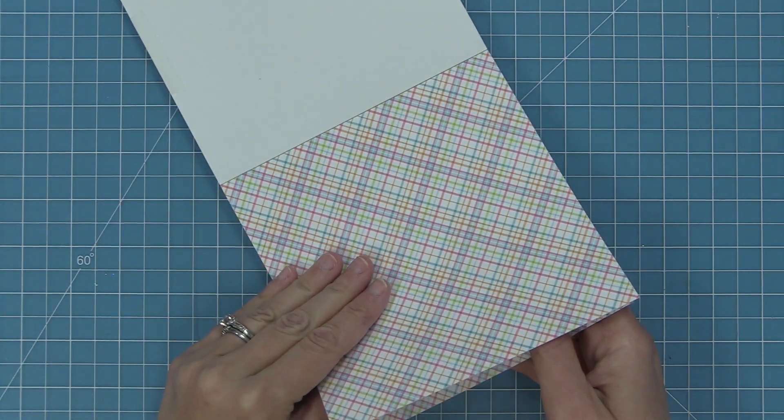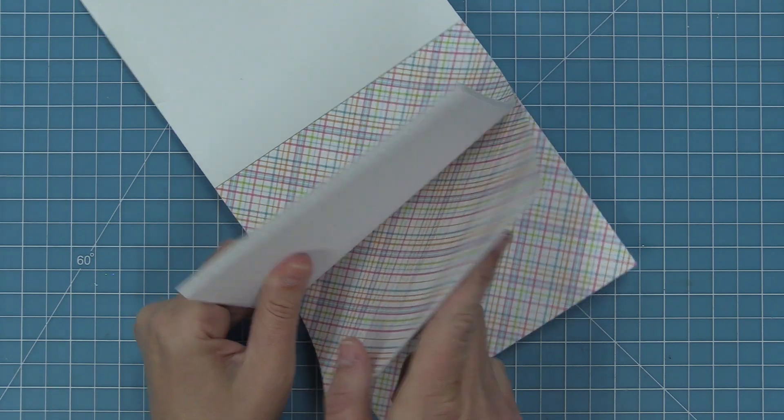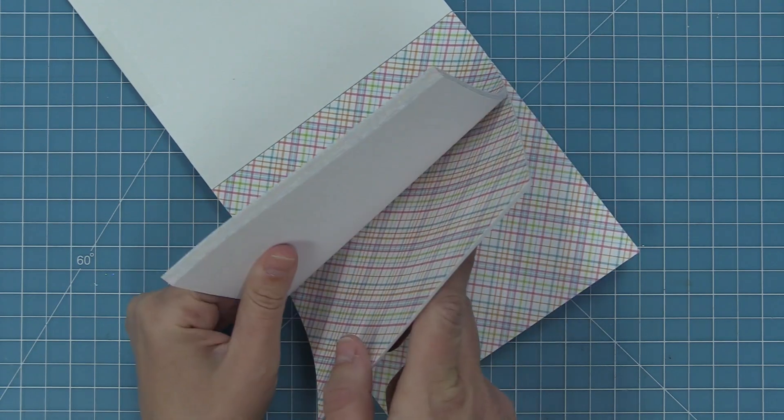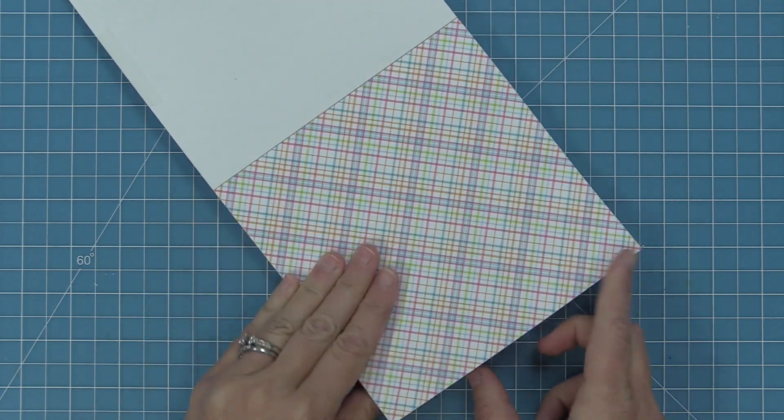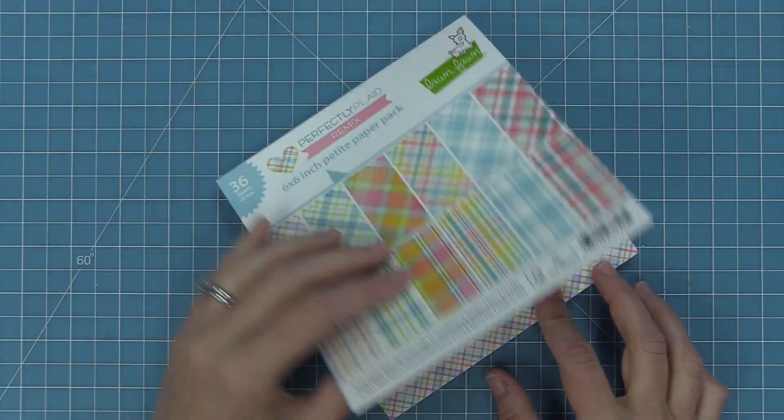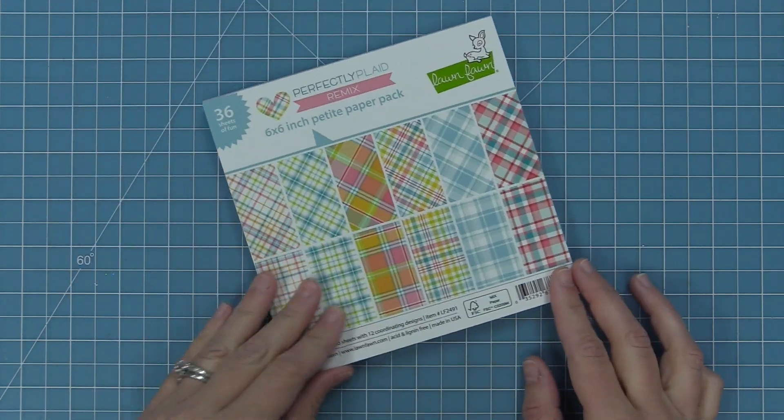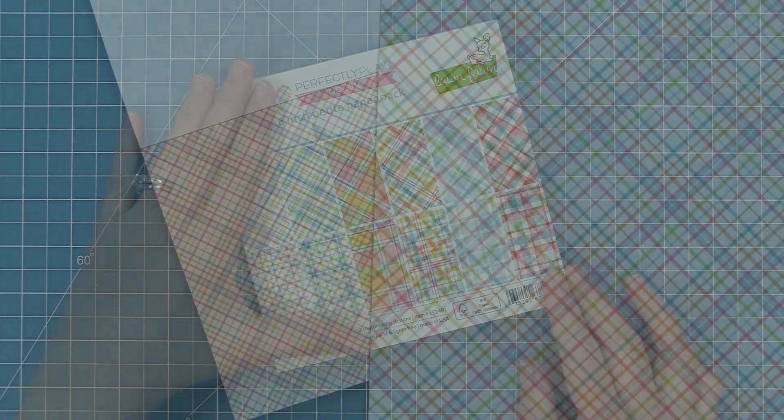I just love these little prints and then here I wanted to show you a comparison between the 12 by 12 paper and the six by six. Honestly I use both on cards and both on projects. It just kind of depends on the look I'm going for and I love having both options.